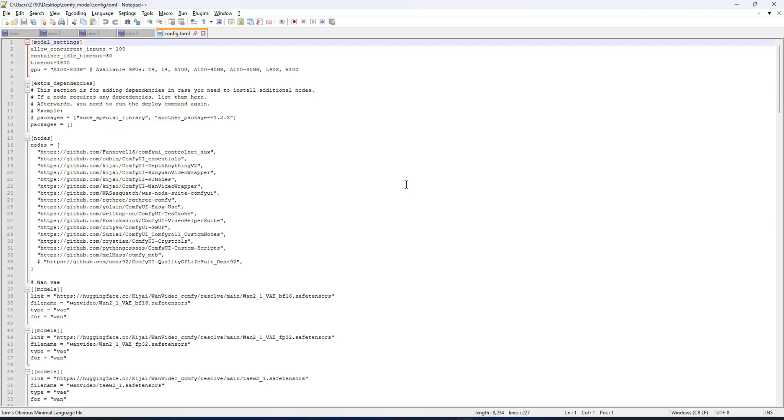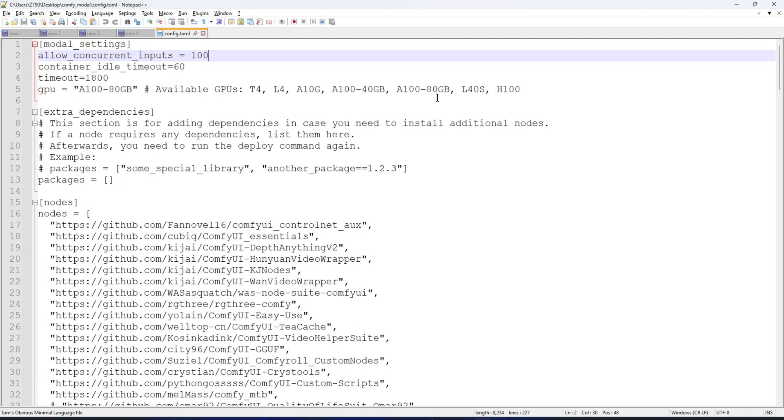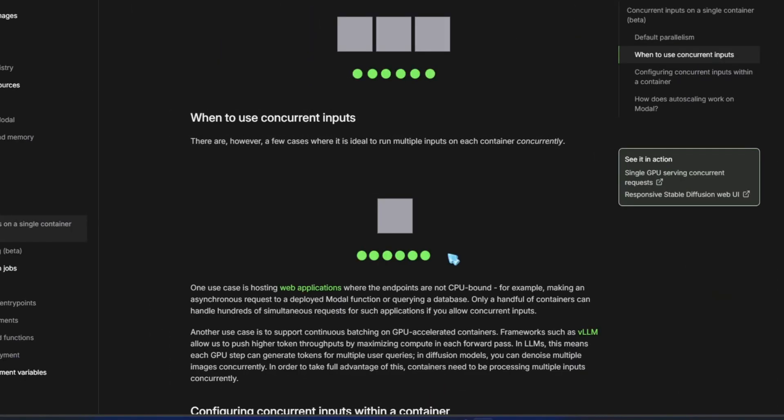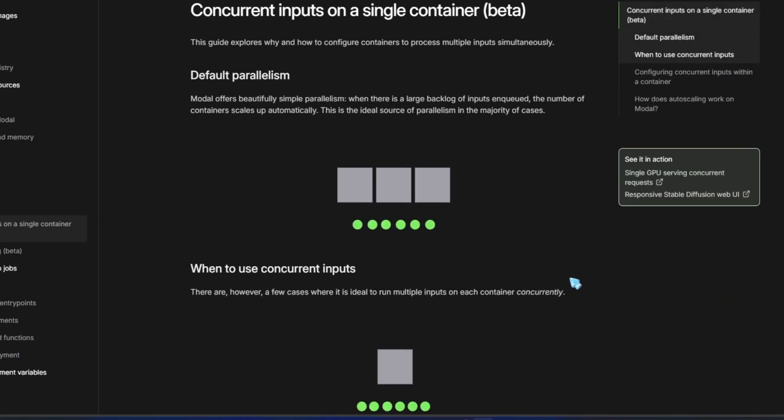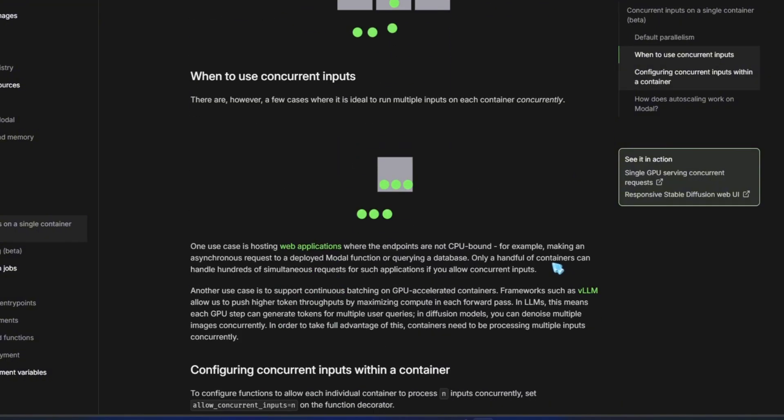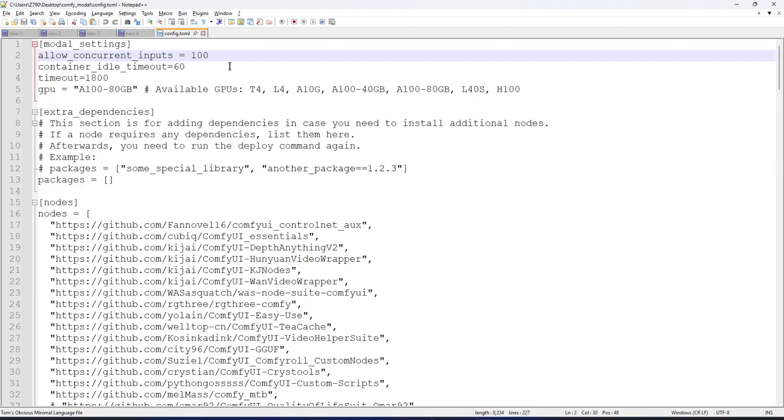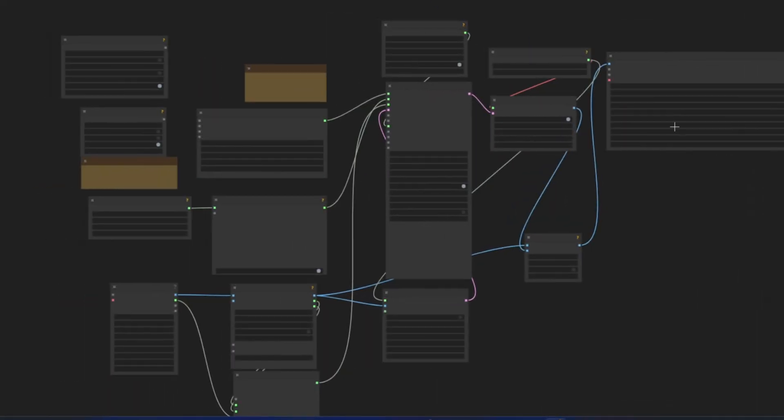In the modal settings section, the value of concurrent_inputs I set to 100. Pretty high, but just as a threshold in case we need it. In diffusion models, you can denoise multiple images concurrently. In order to take full advantage of this, containers need to be processing multiple inputs concurrently. The container_idle_timeout value means the container will fully shut down after 60 seconds of being idle.